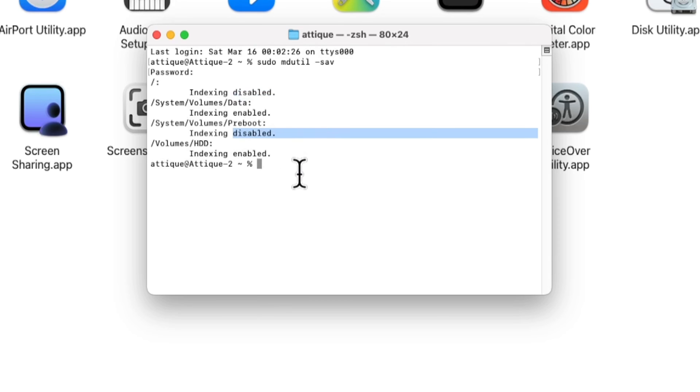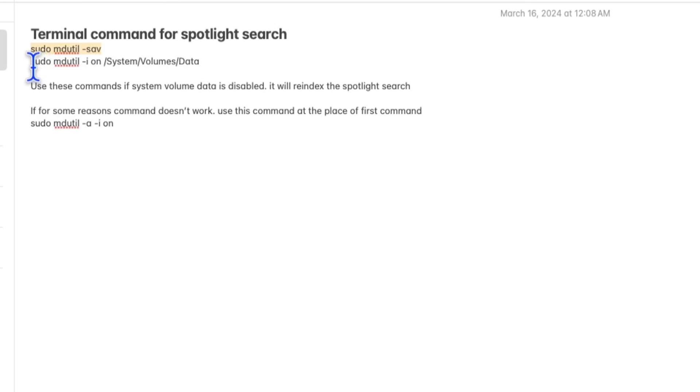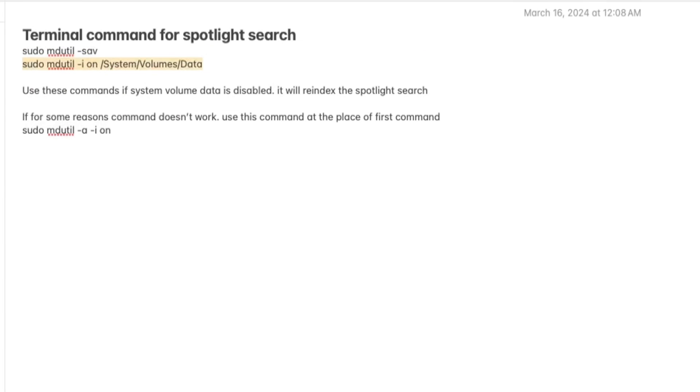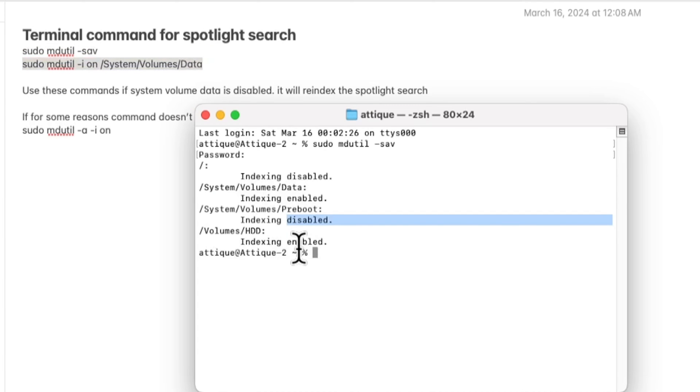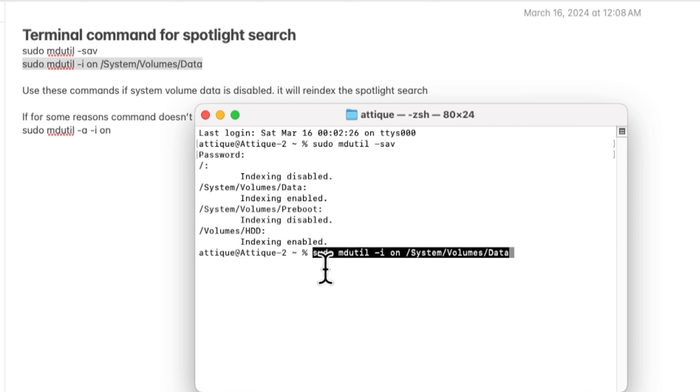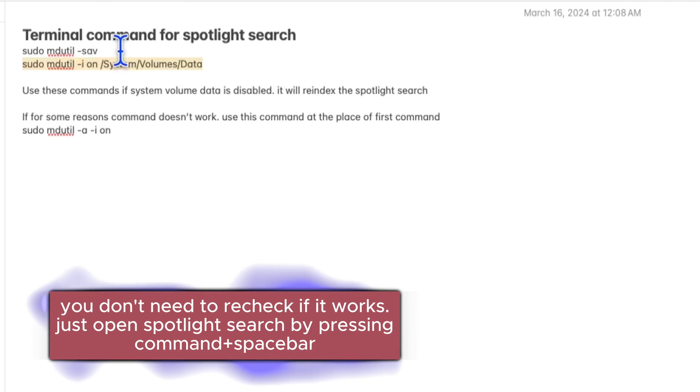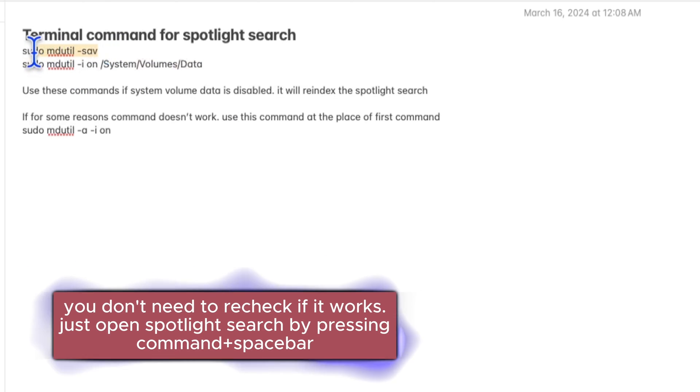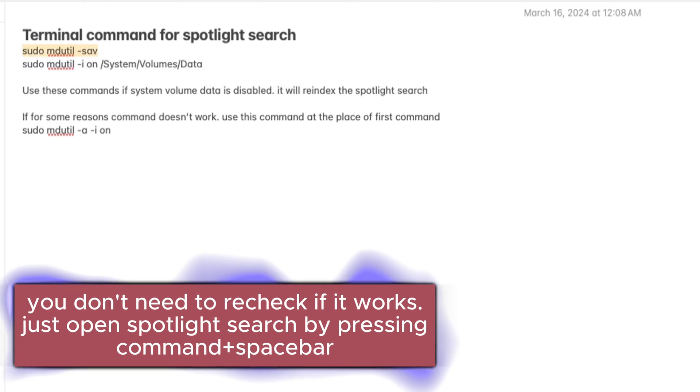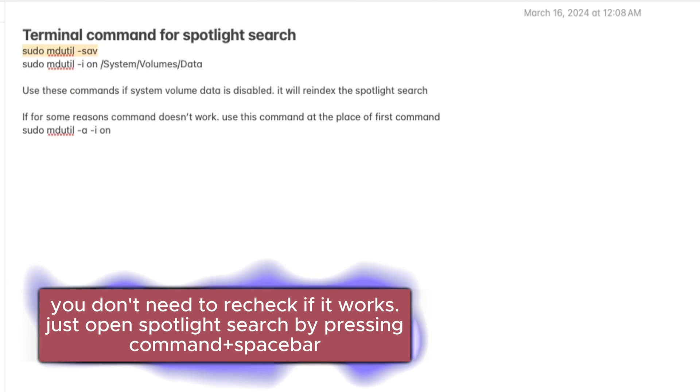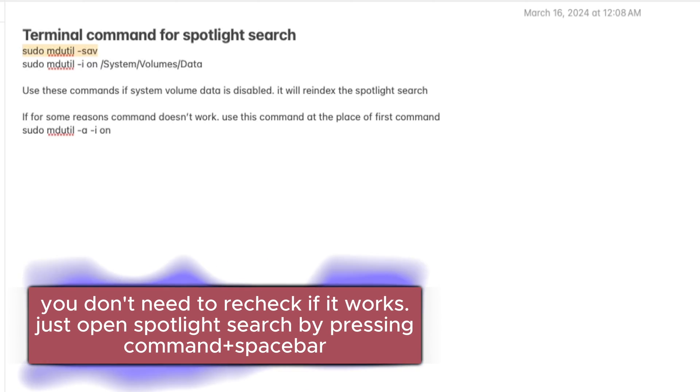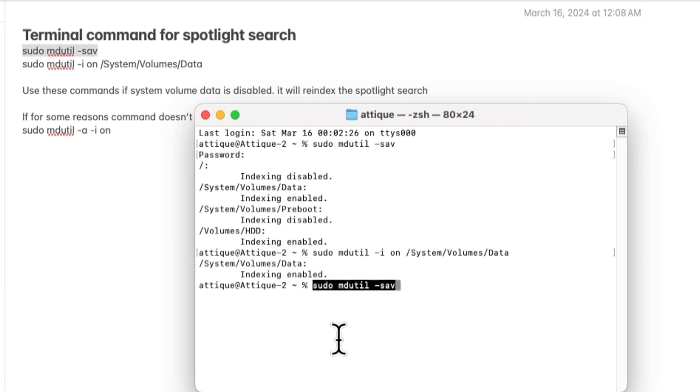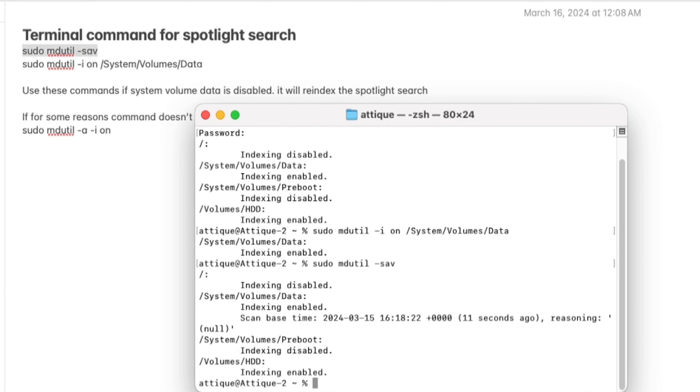Now you need to write down this command. Copy this command, now go to Terminal again, and here I'm gonna paste this command and hit enter. Now to recheck this one I can copy this command again. It will enable everything on your MacBook. I paste it and it will say disabled, disabled, and now it's gonna index.